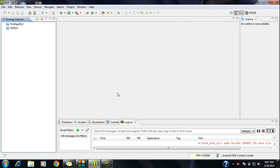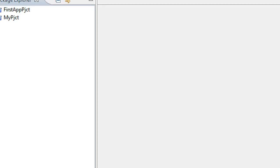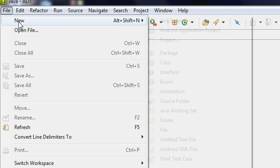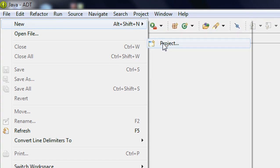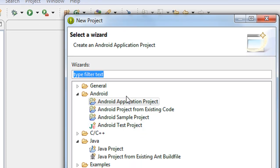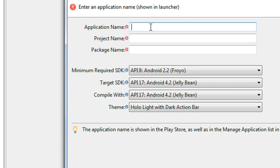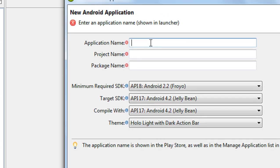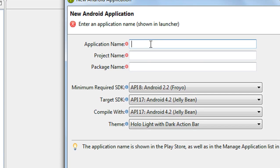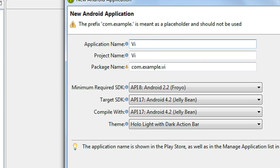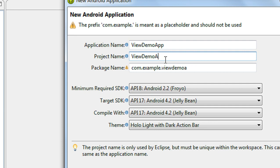So open up the Eclipse IDE. Here I am going to create a new project, so take the new project option. Here it is an Android application project. Here I just gave the application name as View Demo, View Demo App, and change the project name as View Demo Project.